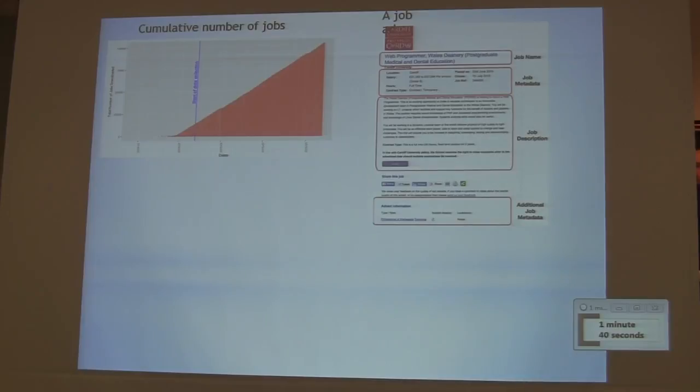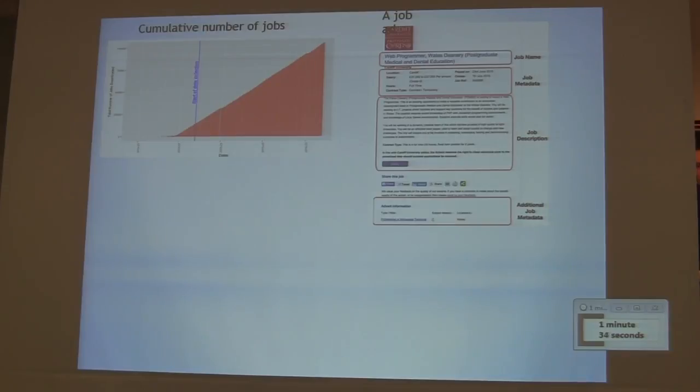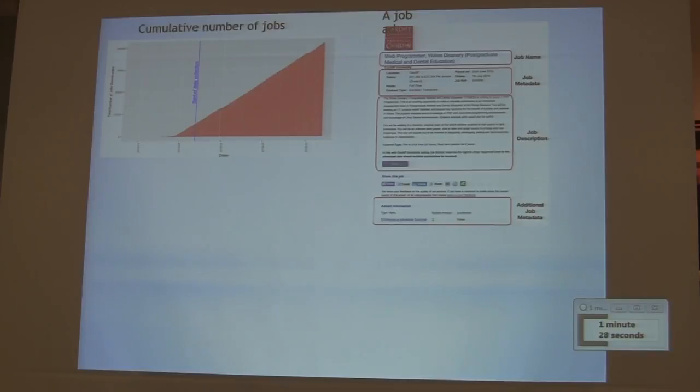A job is different from what you see here. It's divided into sections. We can actually extract information from that. At the top you've got some metadata which consists of some areas, location, etc. Then you've got a job description, and then you've got some additional metadata at the bottom of the page.